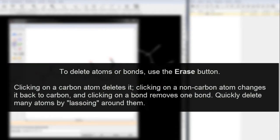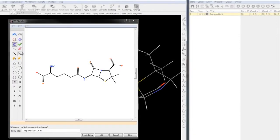To delete atoms or bonds, use the Erase button. Clicking on a carbon atom deletes it, clicking on a non-carbon atom changes it back to carbon, and clicking on a bond removes one bond. You can quickly delete many atoms by lassoing around them.